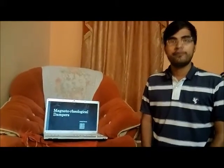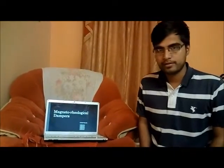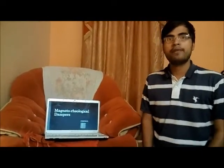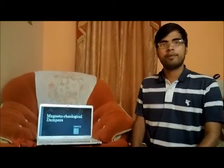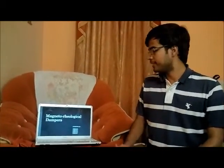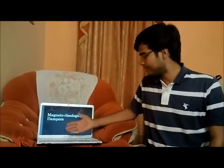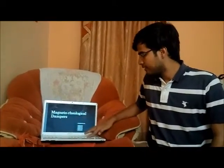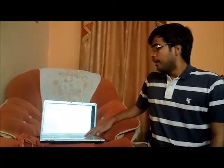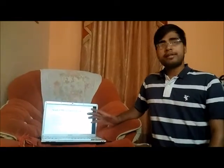Good morning to everyone, I am Sujit Kumar. Today with the help of members we are presenting a very new and exciting topic: magnetorheological dampers. First of all, we will try to understand why we use magnetorheological dampers in automobiles.